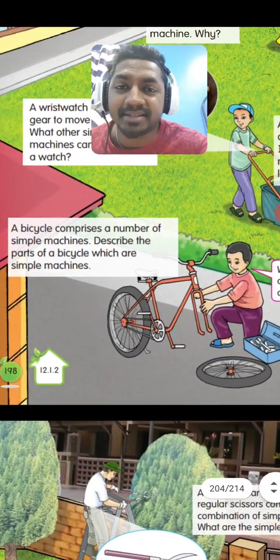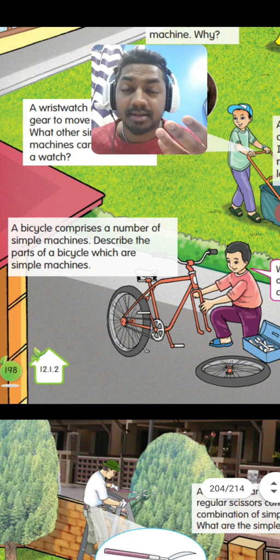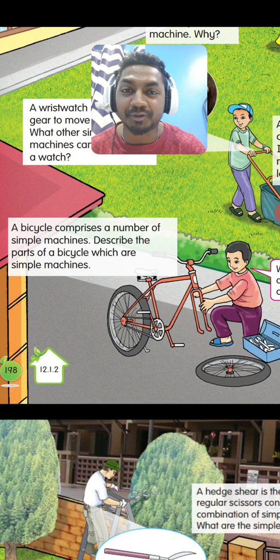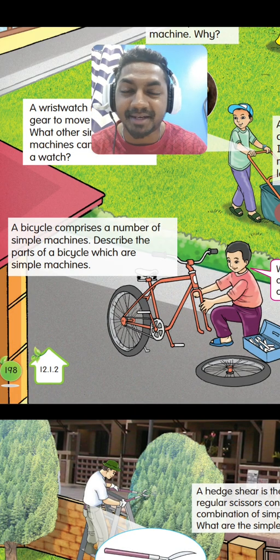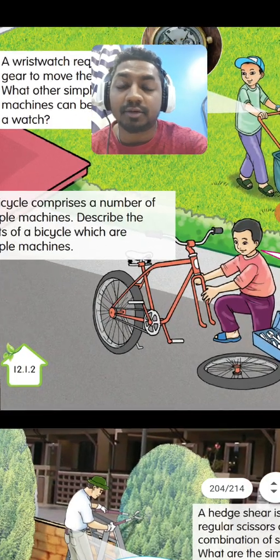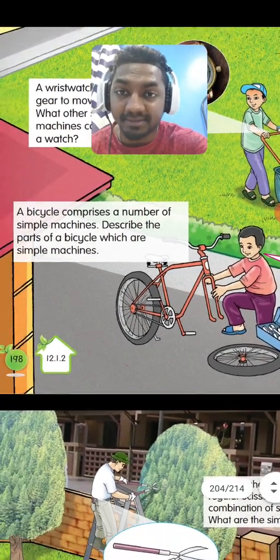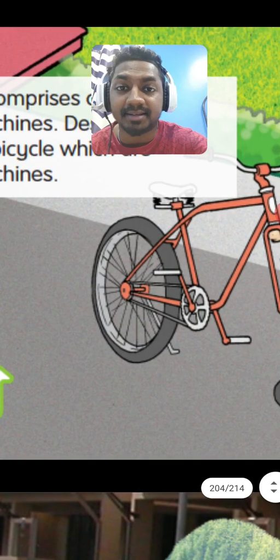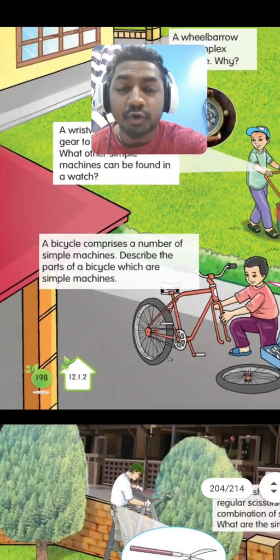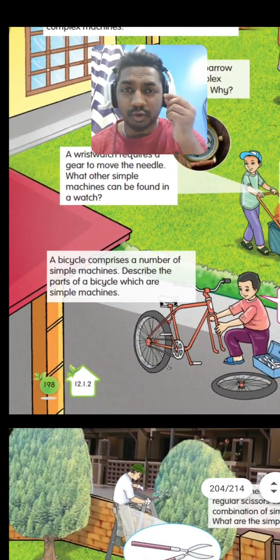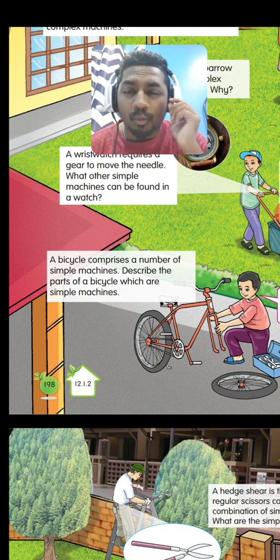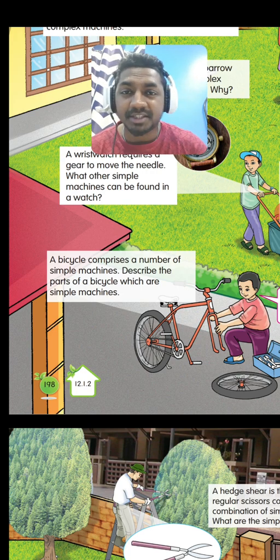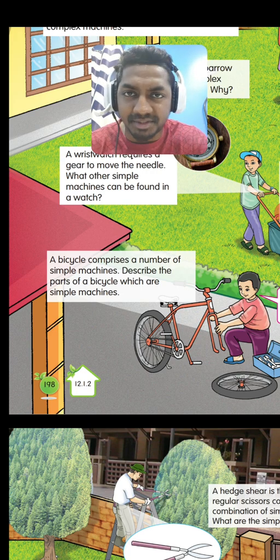The bicycle contains gears — gear one, gear two — to change the speed. It also contains a lever, and you can see the wheel and axle there. So every tool which has more than one simple machine is known as a complex machine.